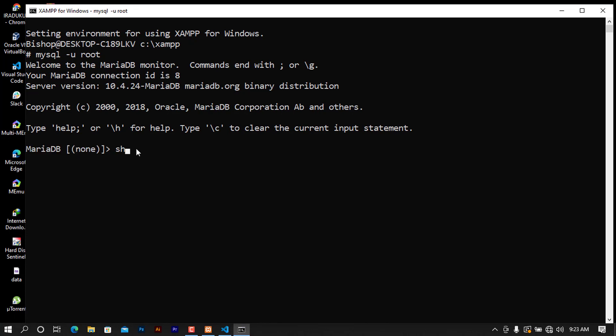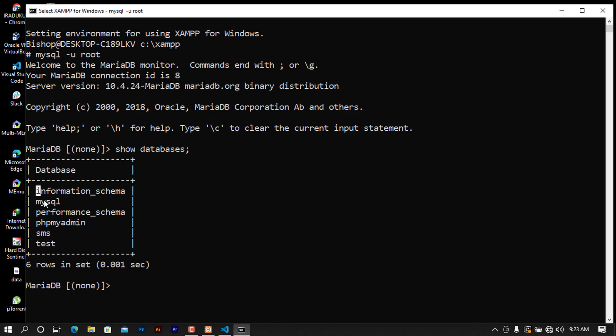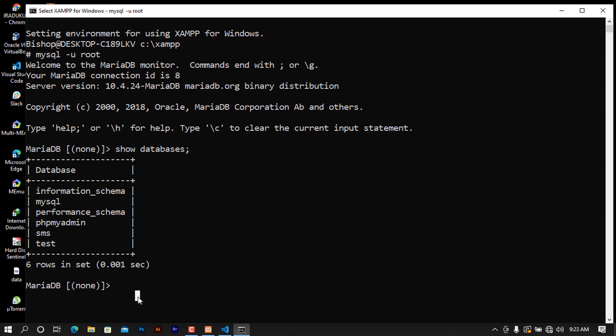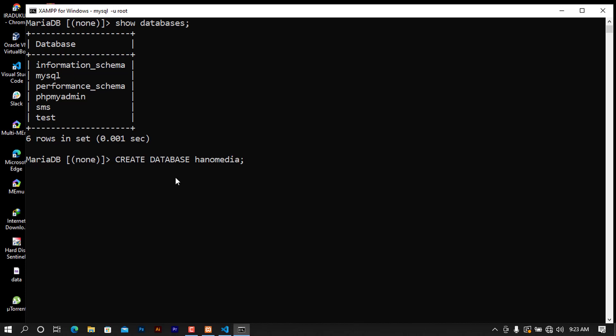When you try to show databases like this one, we see that there is a bunch of database here and we need to create a database. I'm going to create a database. I'm going to call this HanuMedia like this. When you do like this and try to show the databases again, you will see that the HanuMedia database is now existing.